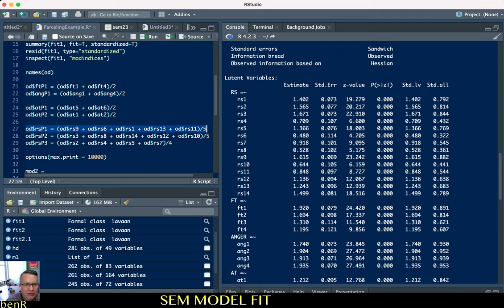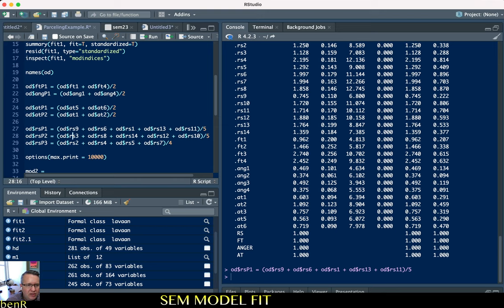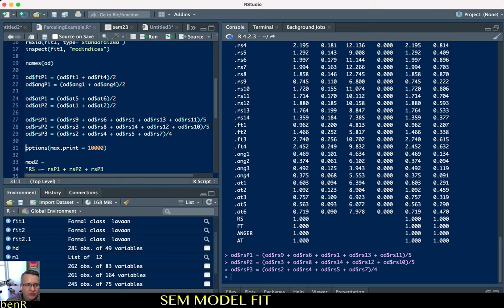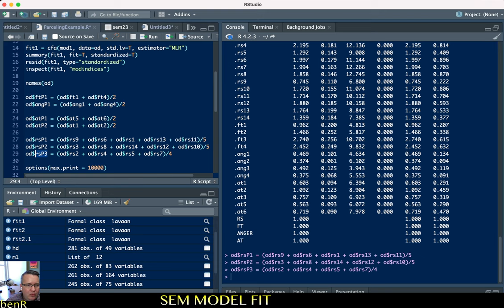This code looks just like what you might do if you were computing a variable outside of structural equation modeling — you'd just average all 14 items. But here we're creating three parcels. The first parcel combines RS9, RS6, RS1, RS13, and RS11, divided by five. The second parcel combines RS3, RS8, RS14, RS12, and RS10. The third parcel combines RS2, RS4, RS5, and RS7. So now we estimate the trait reactance variable with these three parcels instead of 14 indicators.